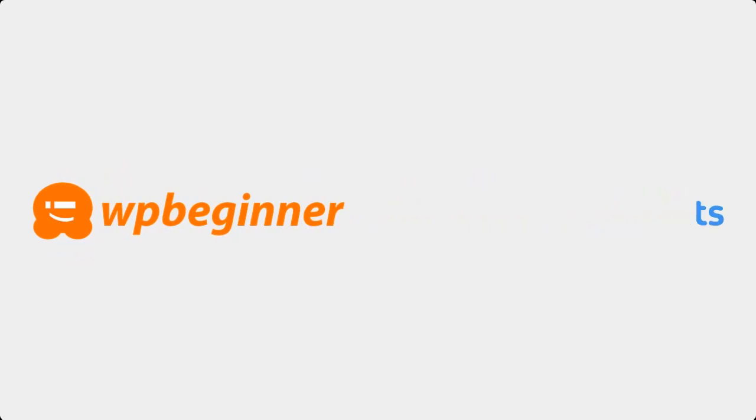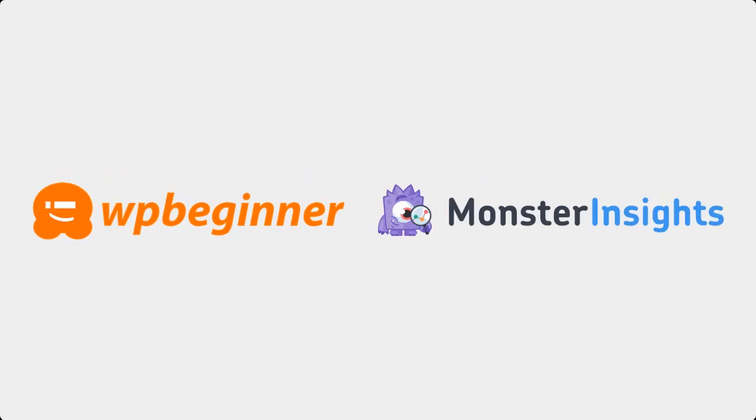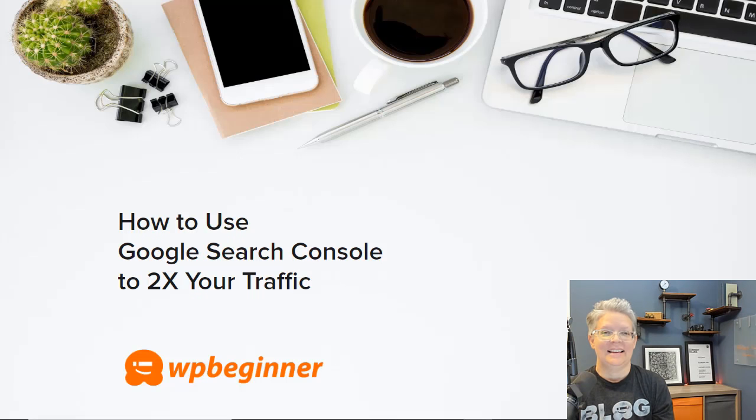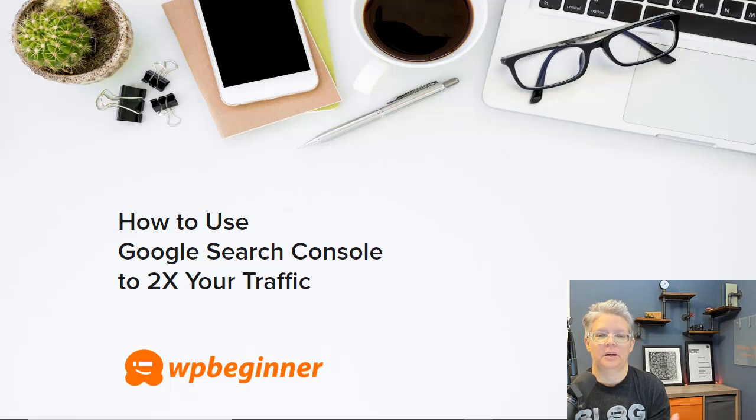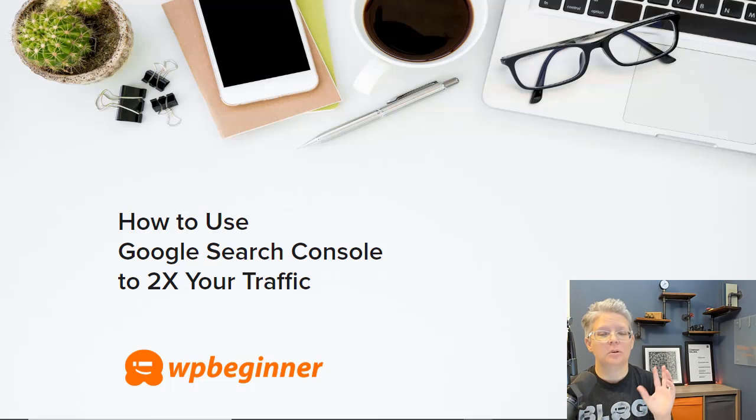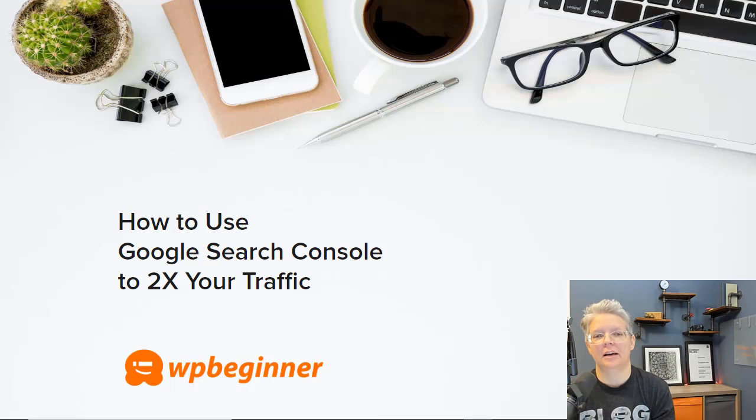This video is brought to you by Monster Insights. In this video I'll walk you through how to increase your website traffic by using Google Search Console and we'll cover 11 tips so you can get up and running quickly.